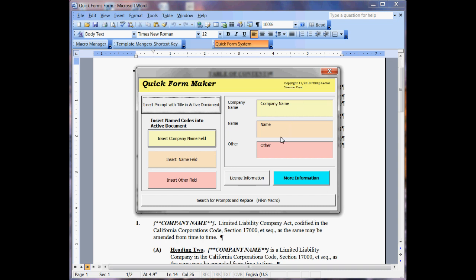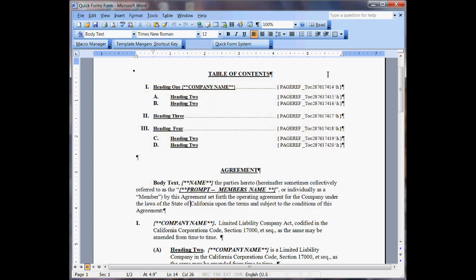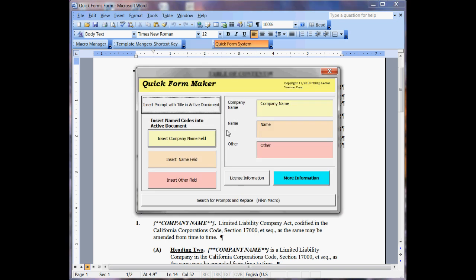But in this case, let's go ahead and put something in so we can show you how a prompt works. I'll go ahead and click on there and I'll go Quick Form System and I'll say insert prompt into active document.